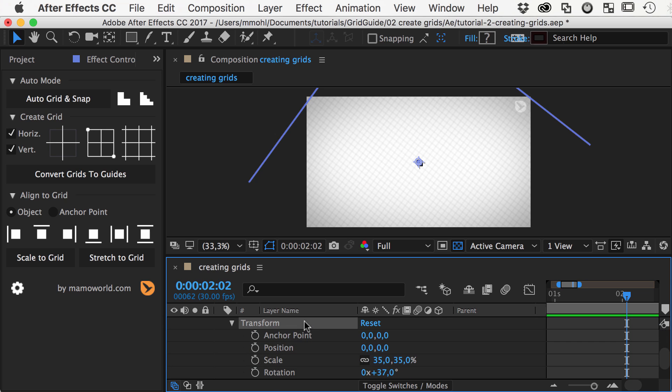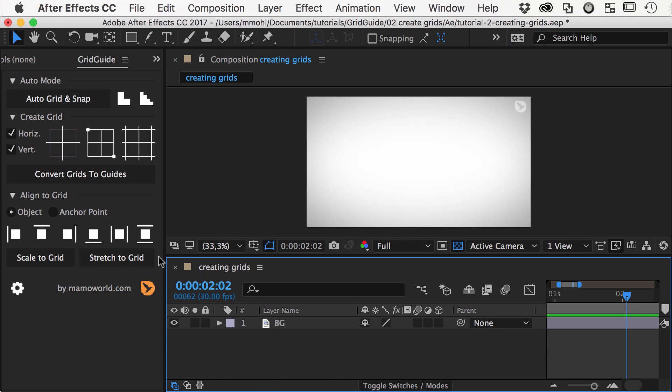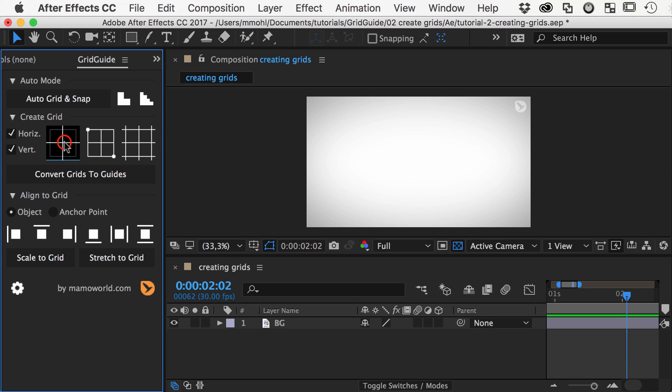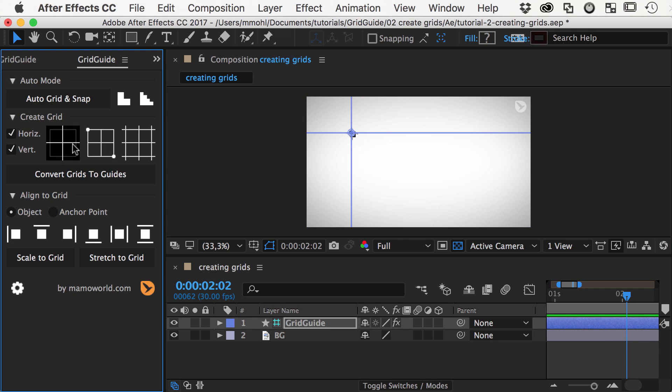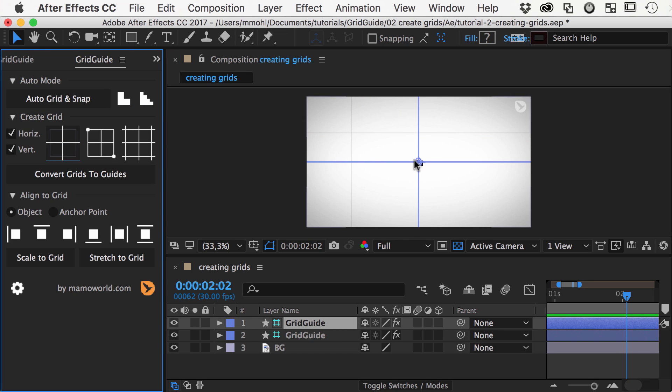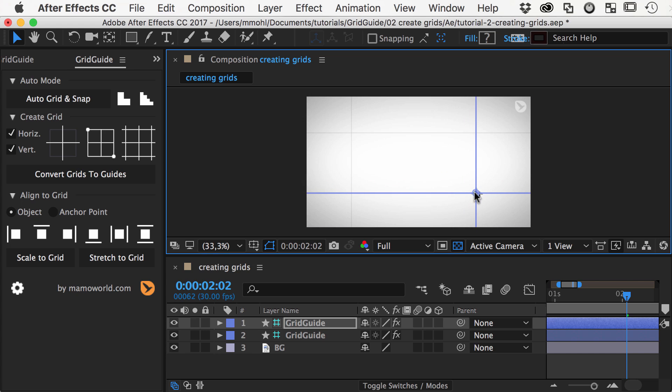Of course, all properties can also be keyframed. This button creates individual lines or crosshairs. This allows you to create very specific custom grids manually.